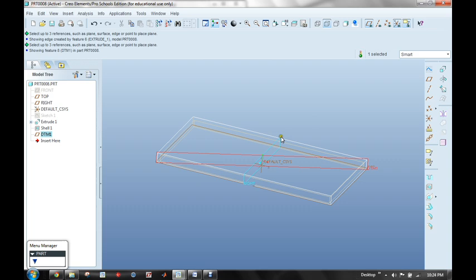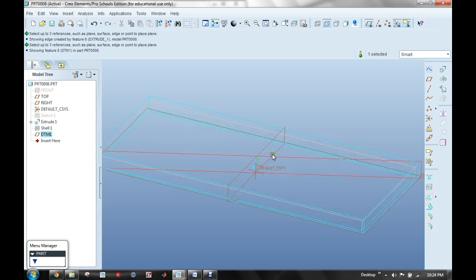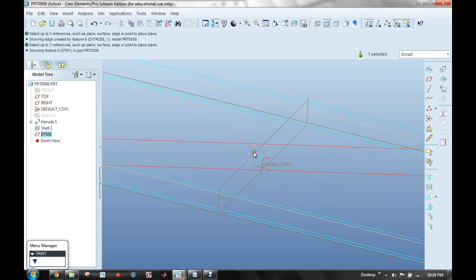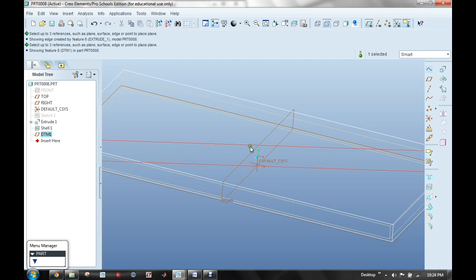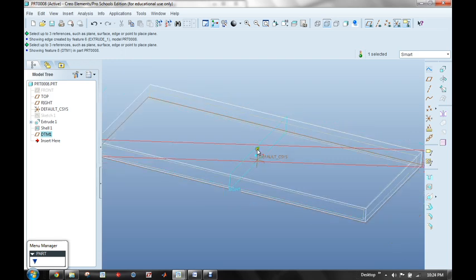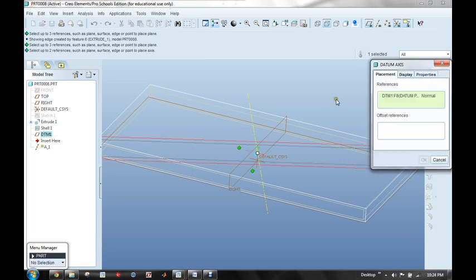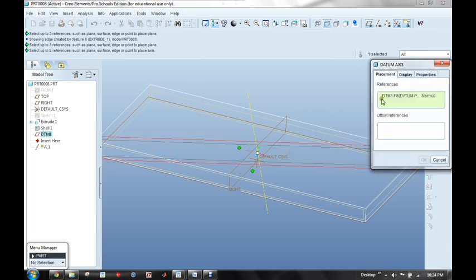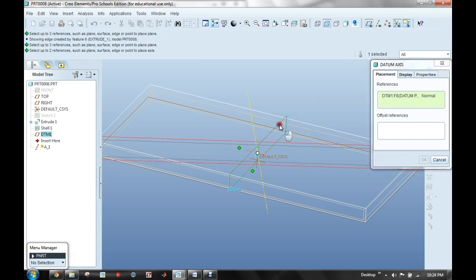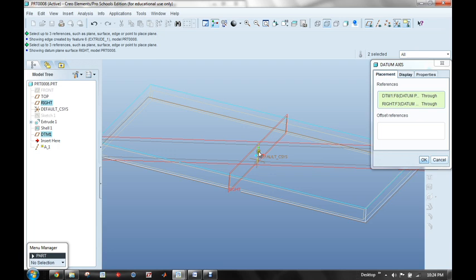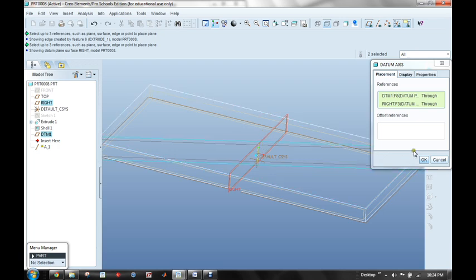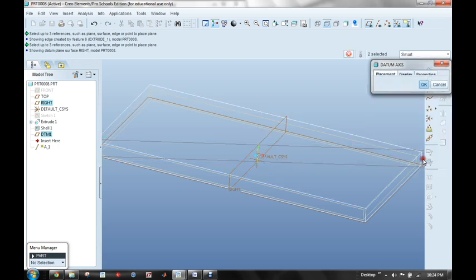Now, the next thing I need to do is I want to create an axis that's going to go through the center here. Another way of defining an axis is by the intersection of two planes. I have the initial plane, datum 1, selected, but now I'll select the right plane as well. So I'll hold the Ctrl key down and select it, and that creates a reference line running through the intersection of these two planes. I'll say OK.